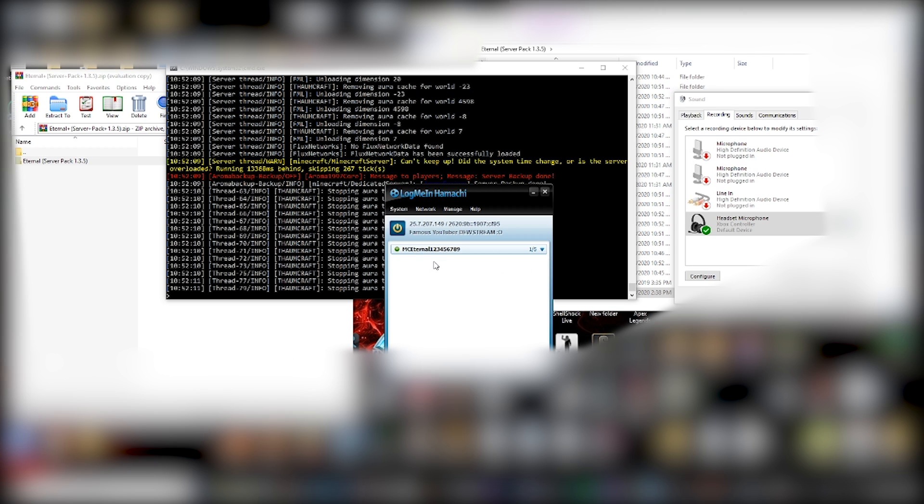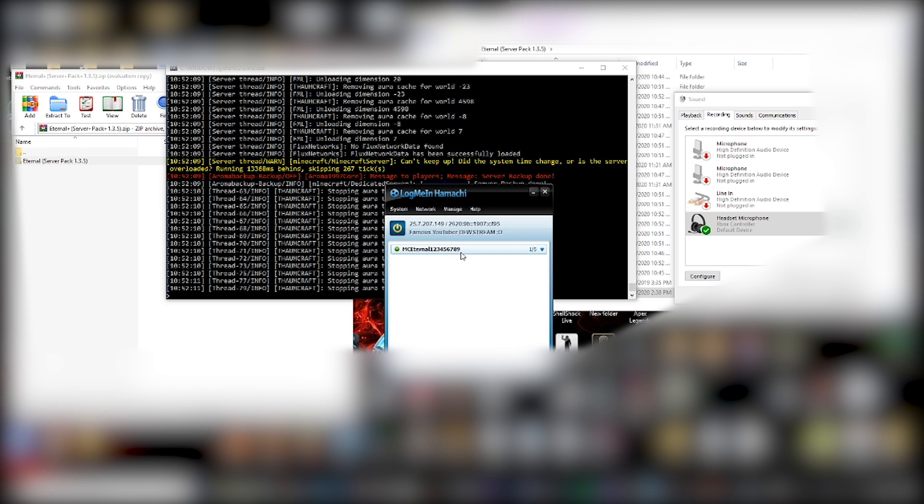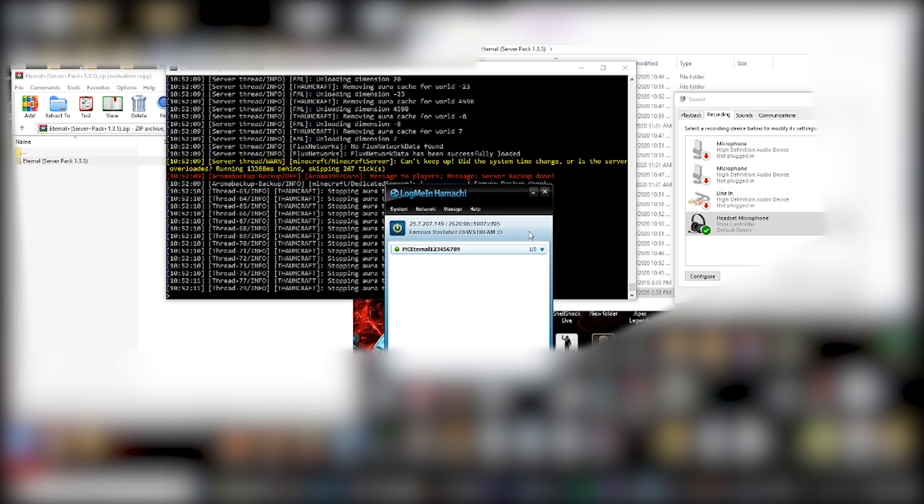So now your friends, what they'll do is they'll click the join network option. If they've already joined a network before, you can click up here where it says network. And you can join an existing or you can create a new one. And they'll join your network using this network name, the network ID that you pick, and with the password that you chose. And then from there, they'll be able to also find your IPv4 address. And then they'll be able to connect. And it's as simple as that.